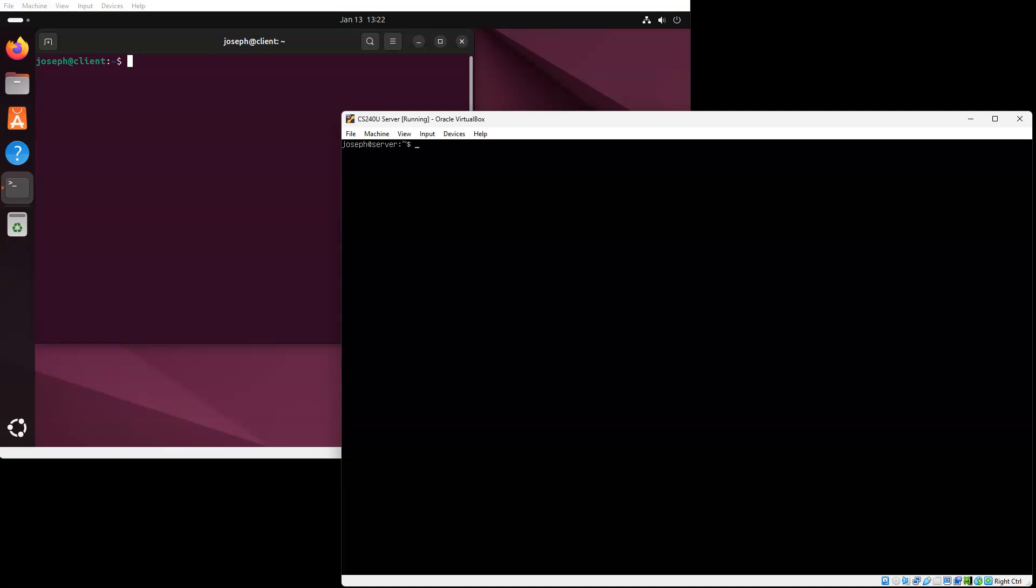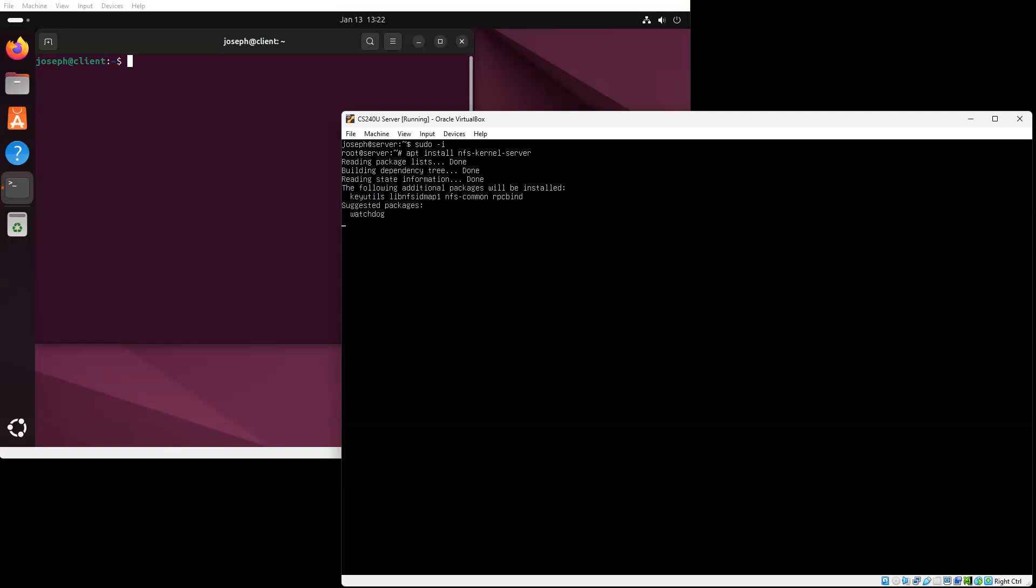In order to get that, let's go ahead and switch over to root, sudo minus i. Now, once I'm over here, I can do an apt install NFS kernel server. This will install the kernel server and other packages.